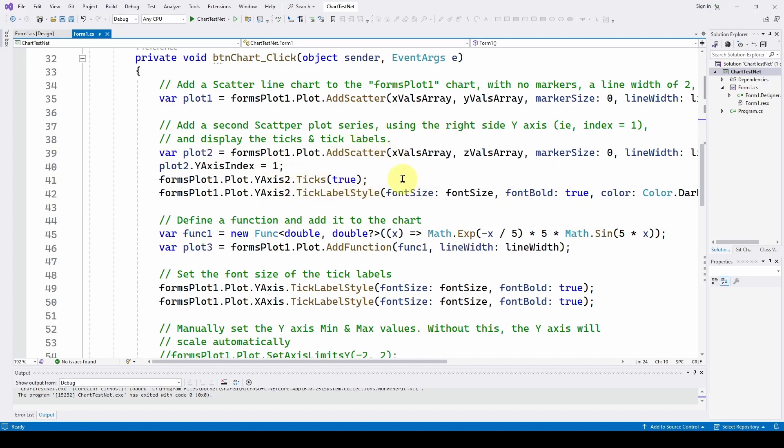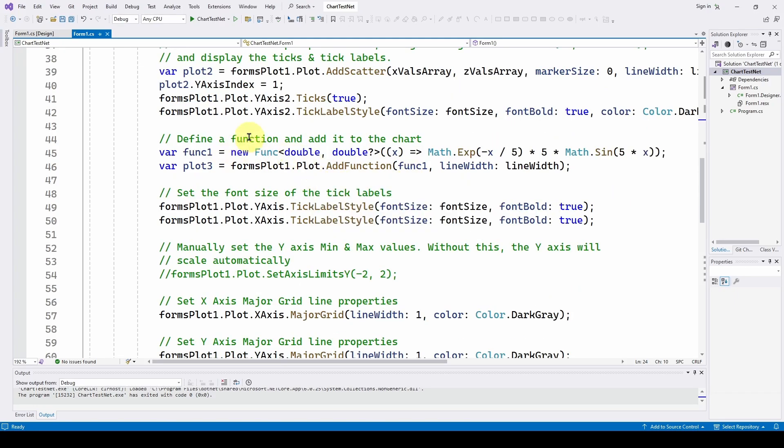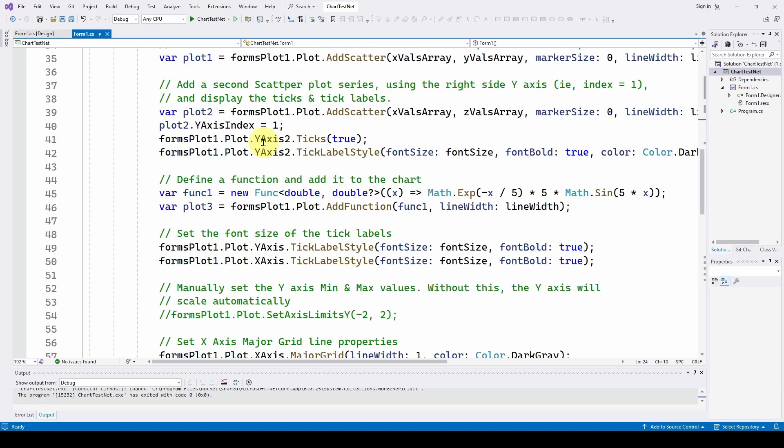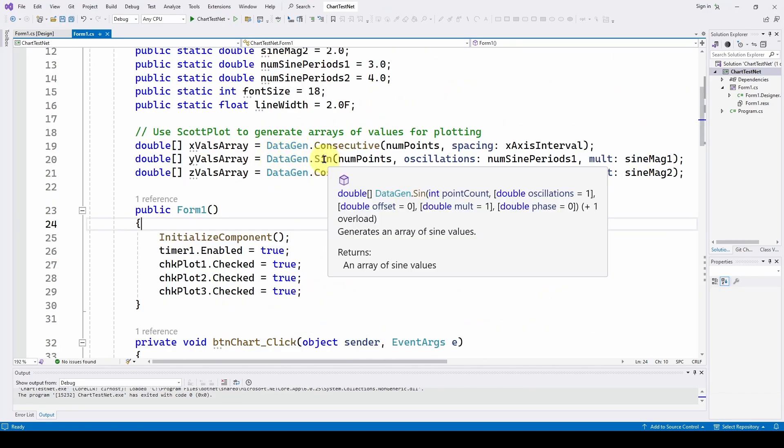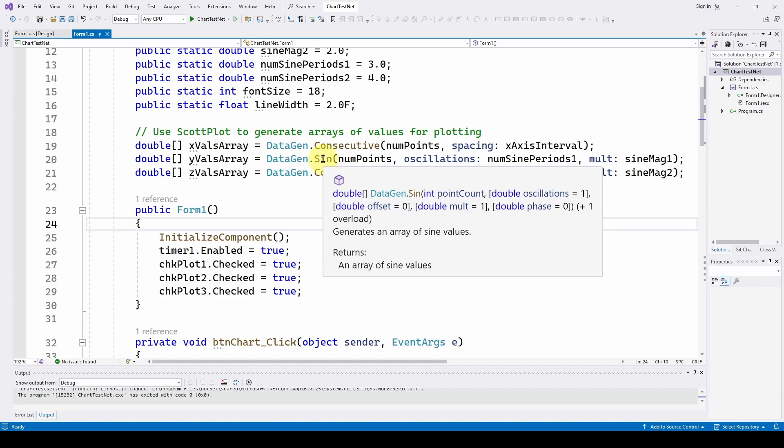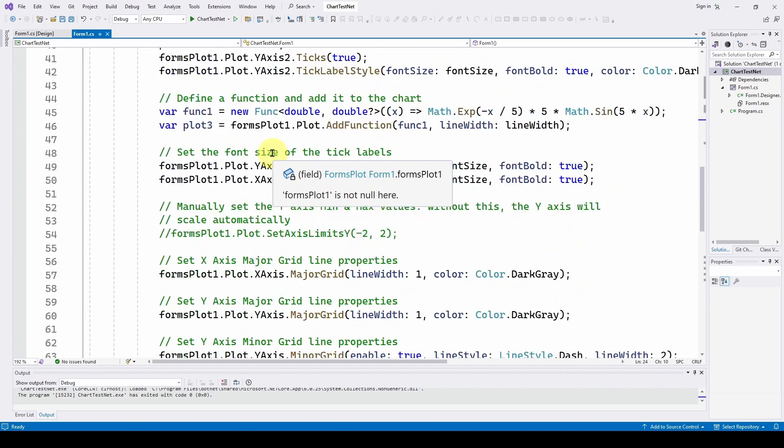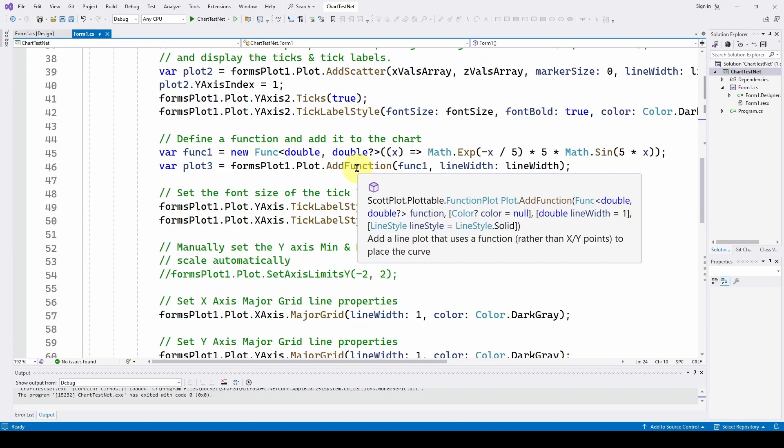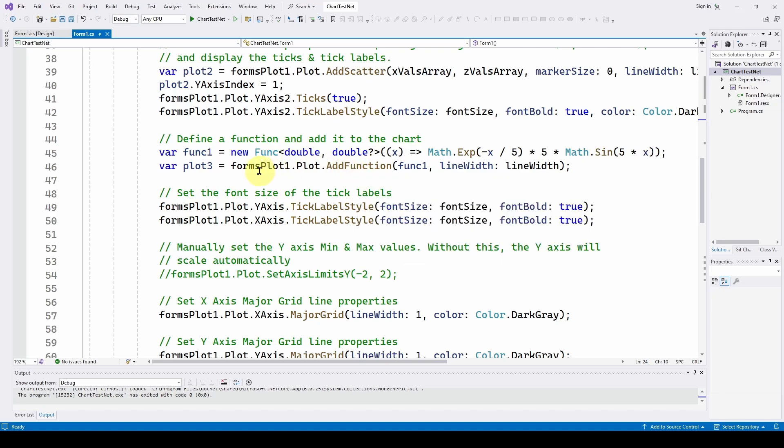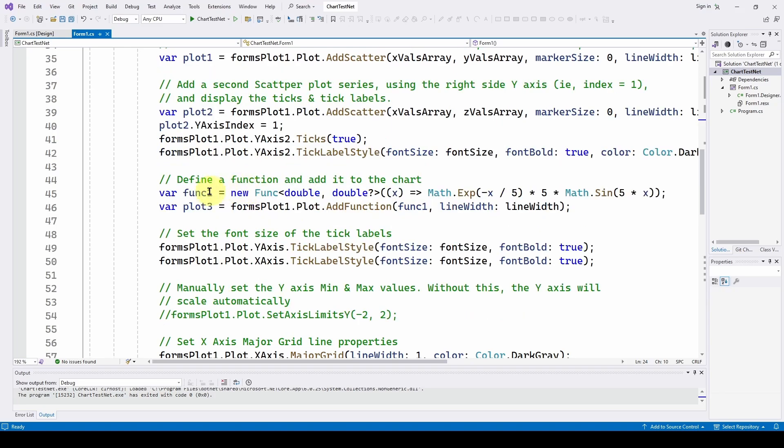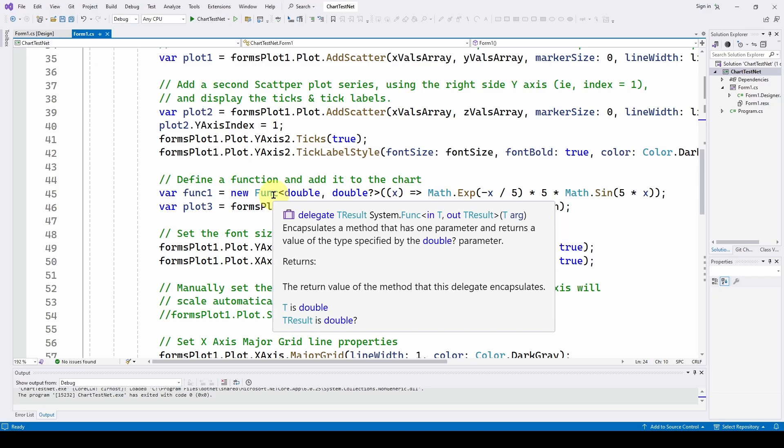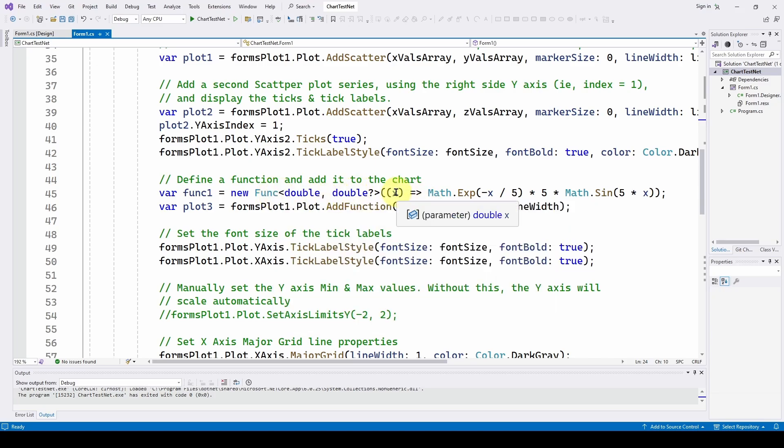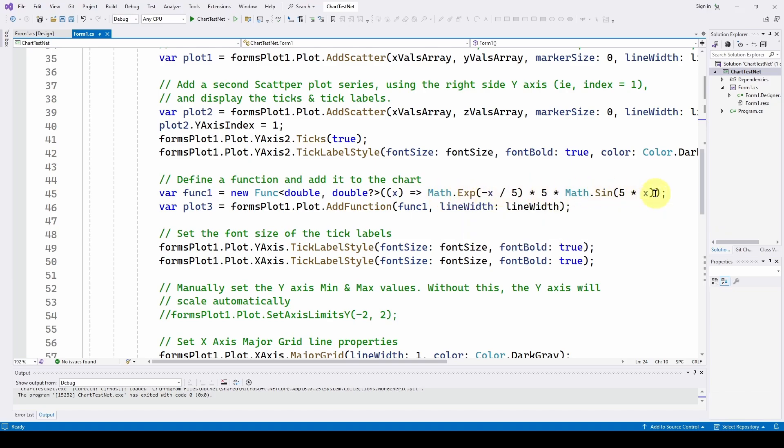So these are the steps you need to add a series or a plottable to the right hand y-axis and set everything up. Now what we're going to do is we're going to add the third plottable or the third series where we're going to define a function. Now we said that ScottPlot has this really nice data gen where you can generate sines and cosines, but it also has this add function method. And we're going to say forms plot one dot plot add function and define that as plot three. And what it's going to do is it's going to use this line to define the function that we want to plot. So this function is var func one, encapsulates a method that has one parameter and returns a value of the type specified in the double parameter, which is this.